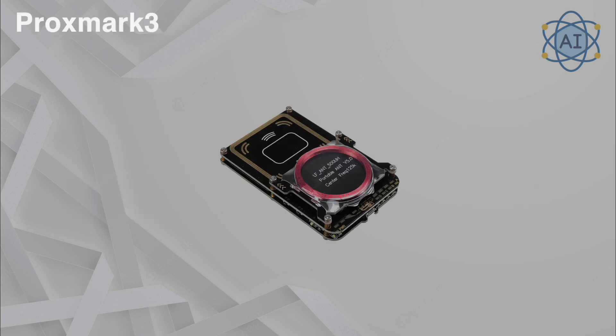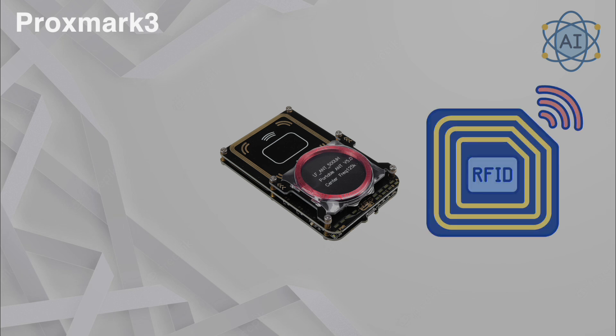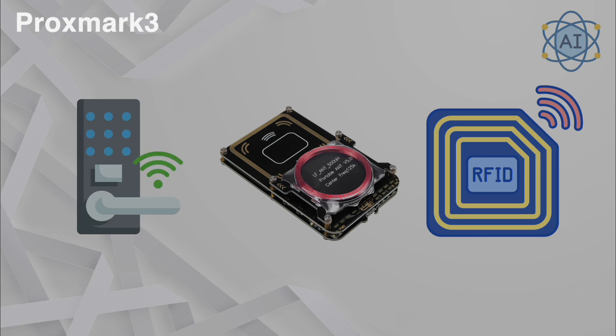Proxmark 3. An advanced RFID tool, the Proxmark 3 is used to read, write, and clone RFID cards. Attackers might use it to bypass access control systems by cloning employee badges or other RFID-based keys. It's used in physical security audits to evaluate the resilience of access control systems and suggest improvements like encrypted RFID systems.